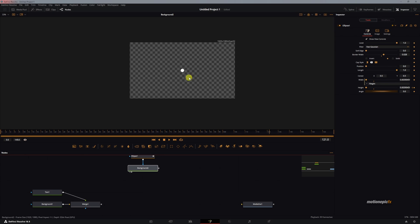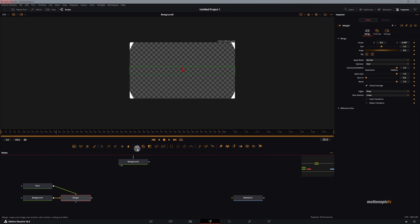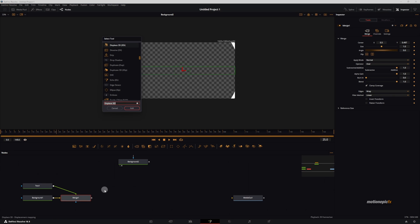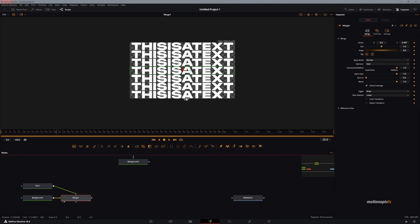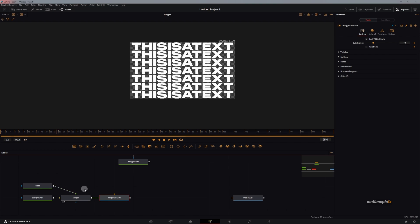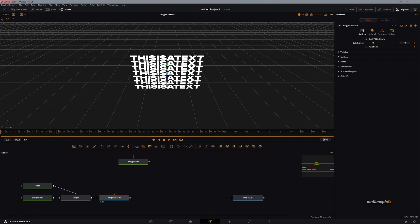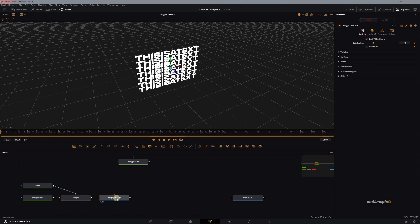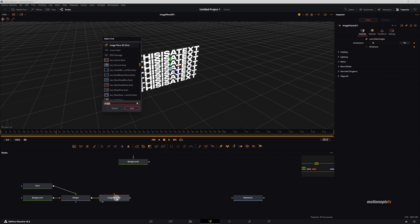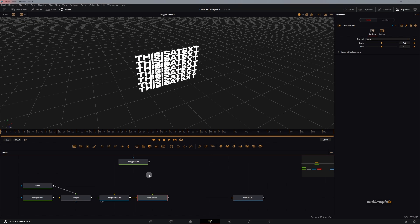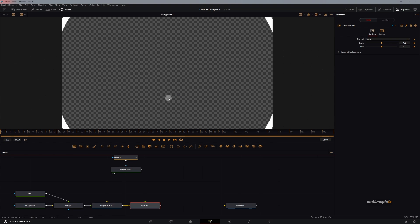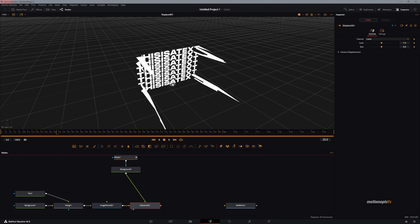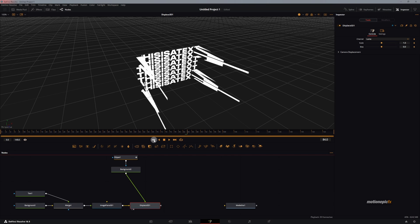Let's use this animation as our displacement map. First of all, for the 3D displacement, we want to convert this Merge 1, which is in a 2D environment. We will note it into 3D by using Image Plane 3D. If you take a look at it, this is now in 3D. So now for this Image Plane 3D, we will use a Displace 3D, click on add, and we will connect this graphic that we just created to the Displace 3D. If you take a look at it, you can see that it is displacing our text. That is exactly what we want.